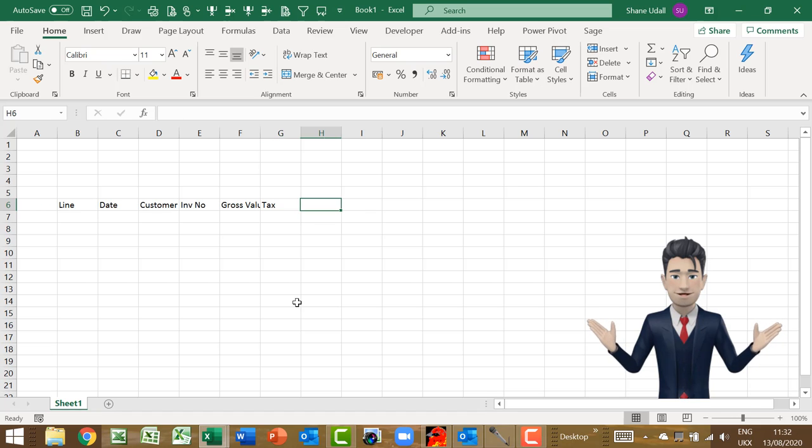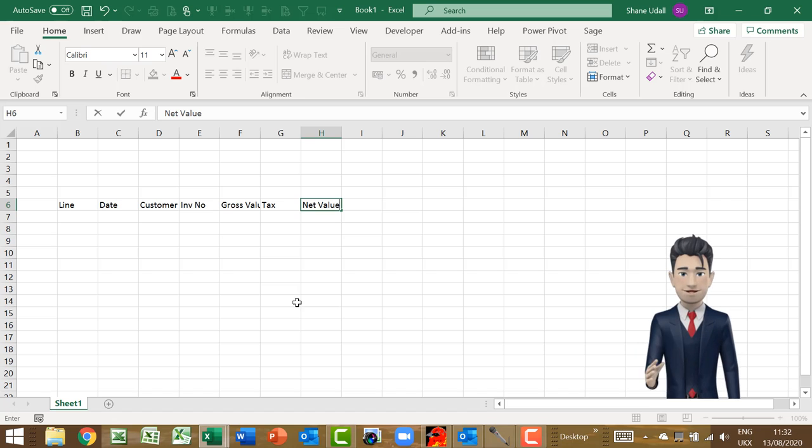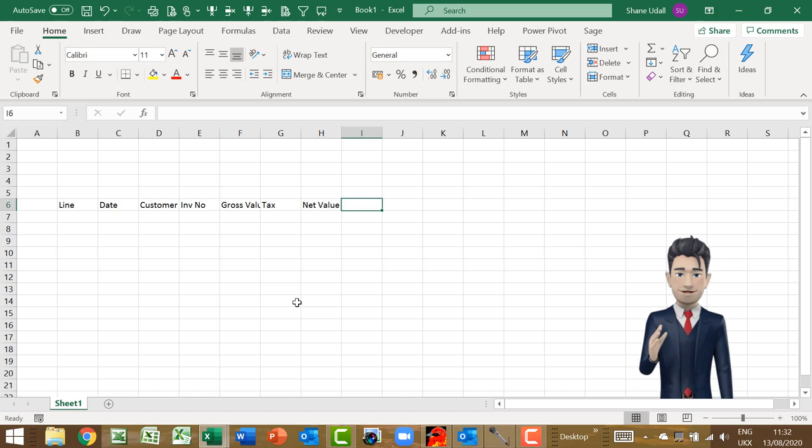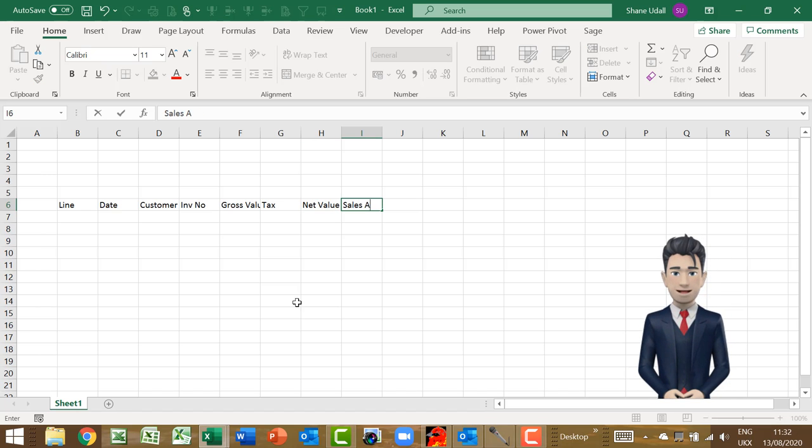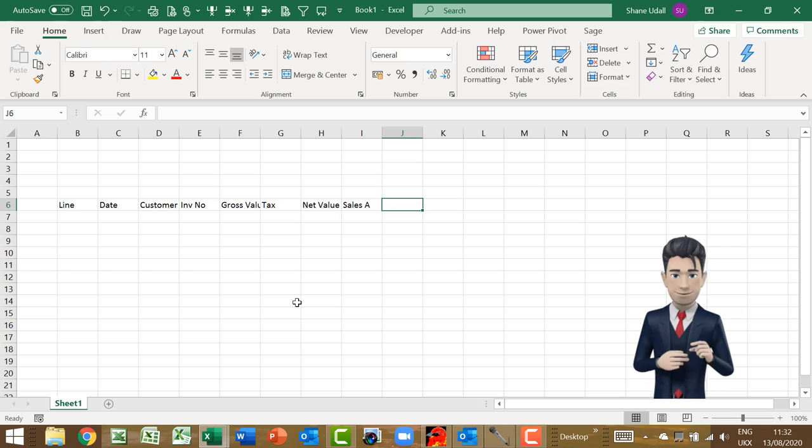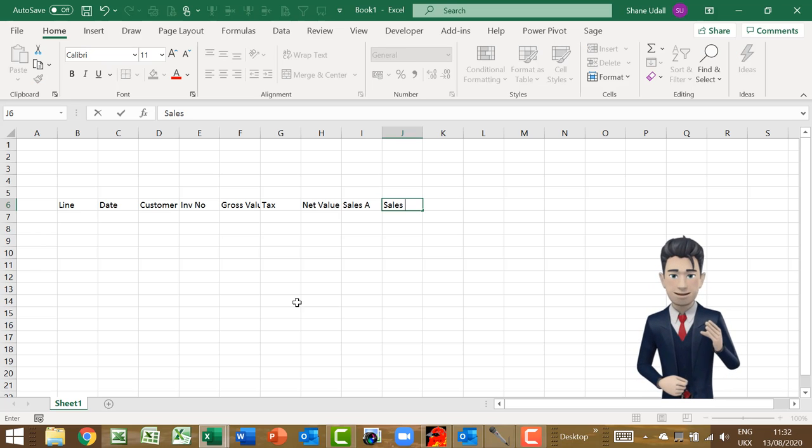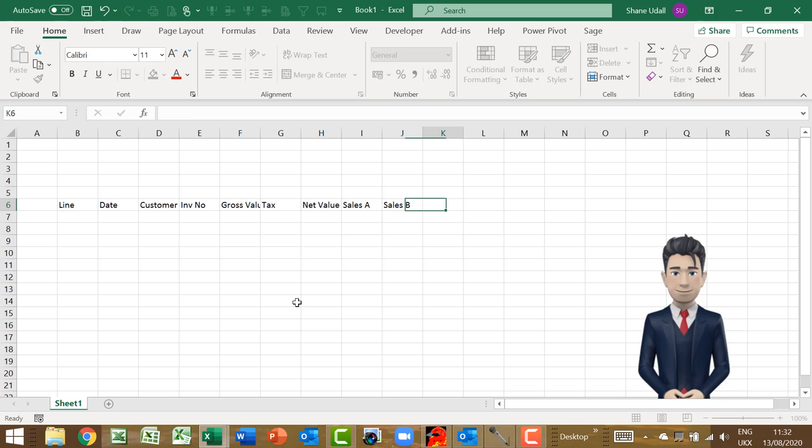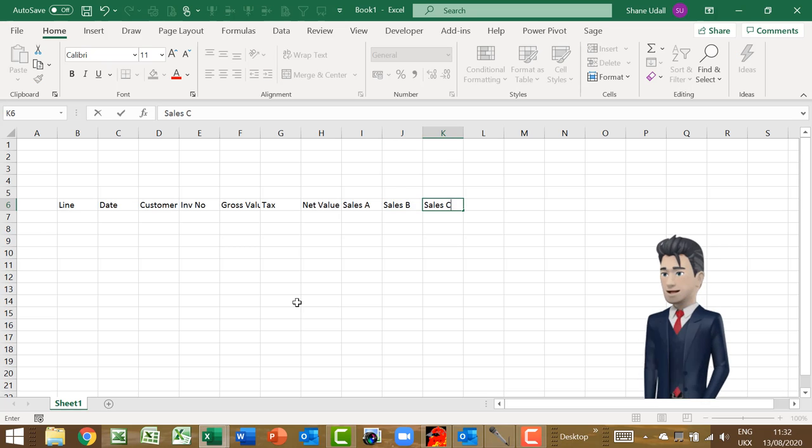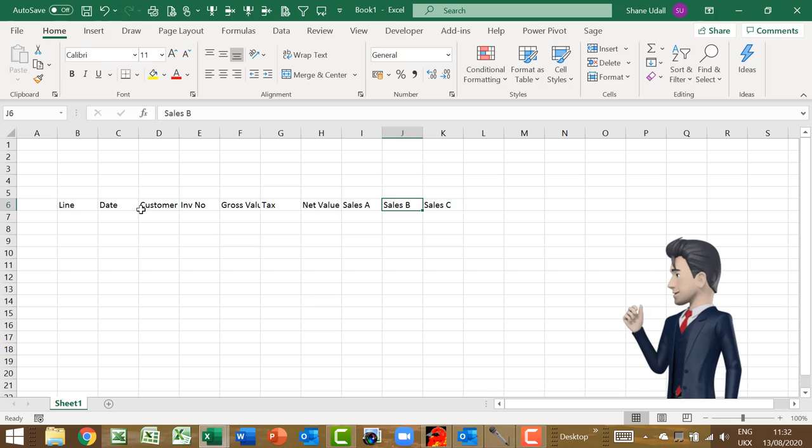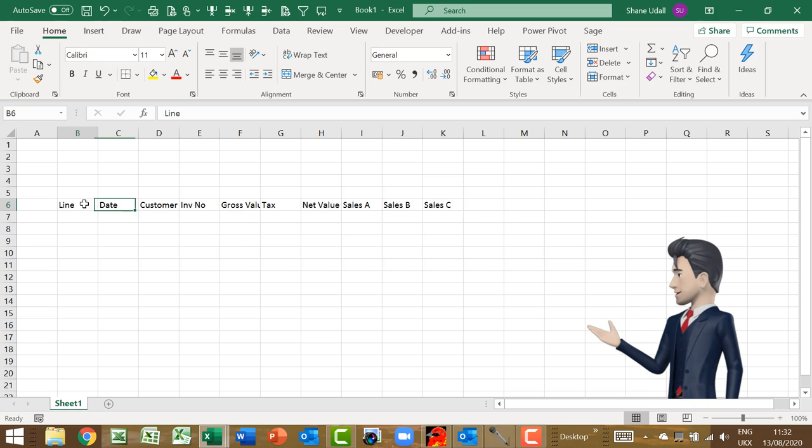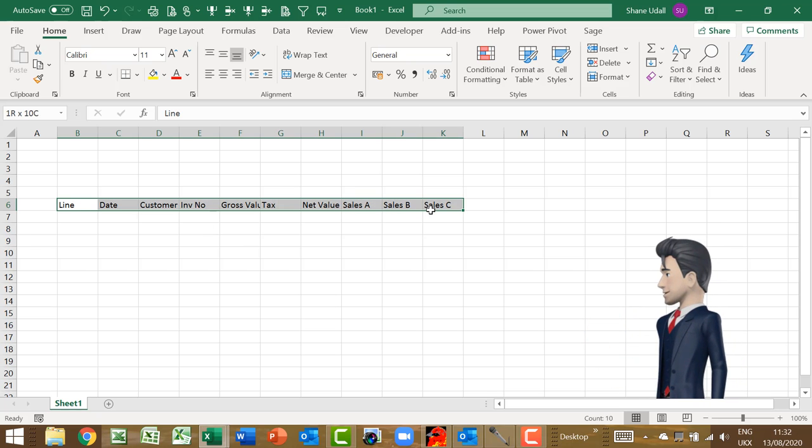To analyse each entry we may need to isolate any tax that may be due and to analyse or code the net value of each transaction. Let's do this by entering the following. In cell G6 type in tax and in H6 make this net value. And in I6 through to K6 they become Sales A, Sales B and Sales C. We now have all the sales daybook headings in place.